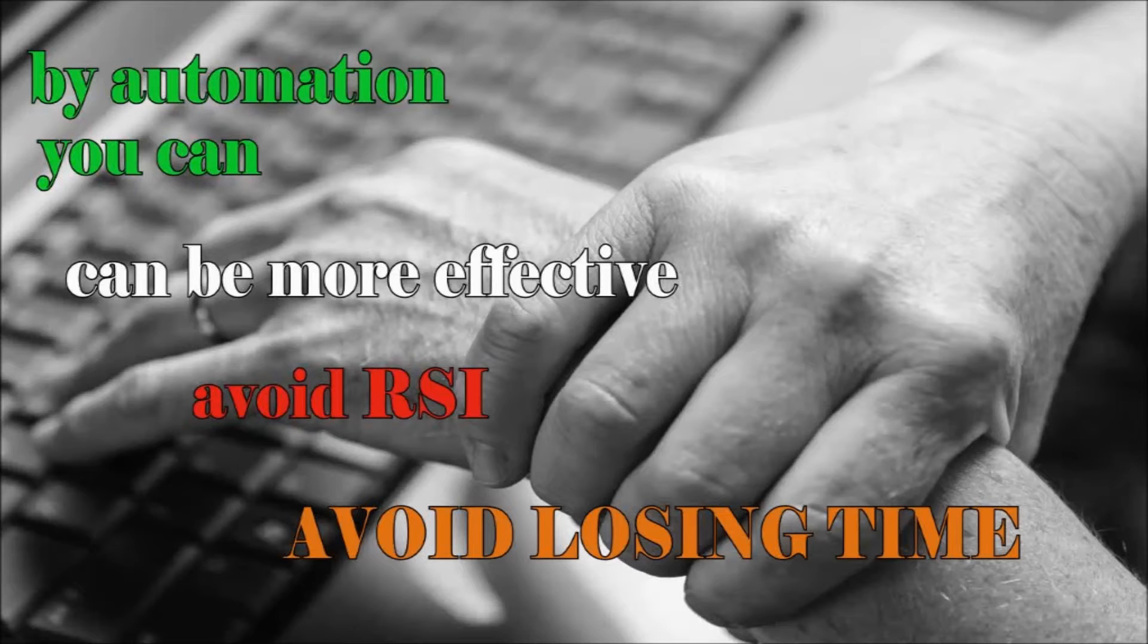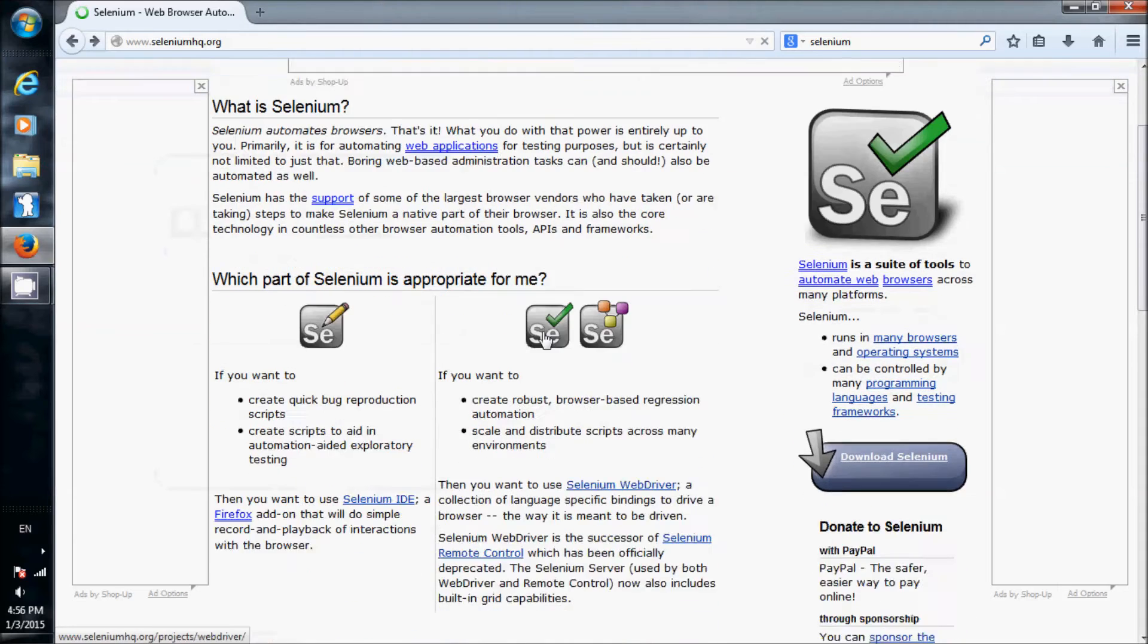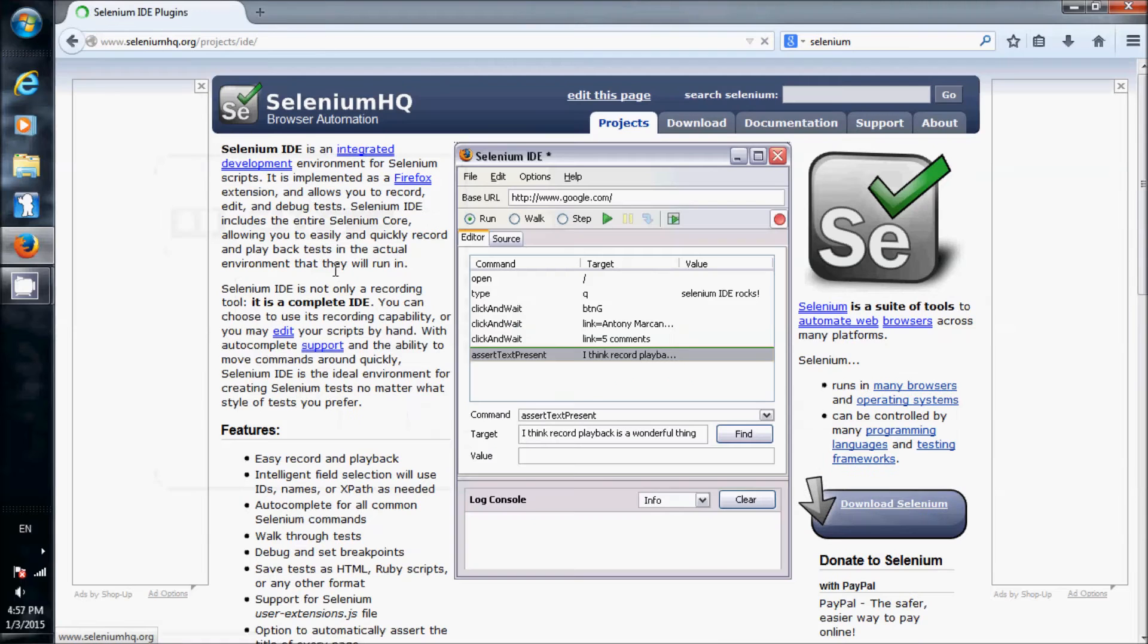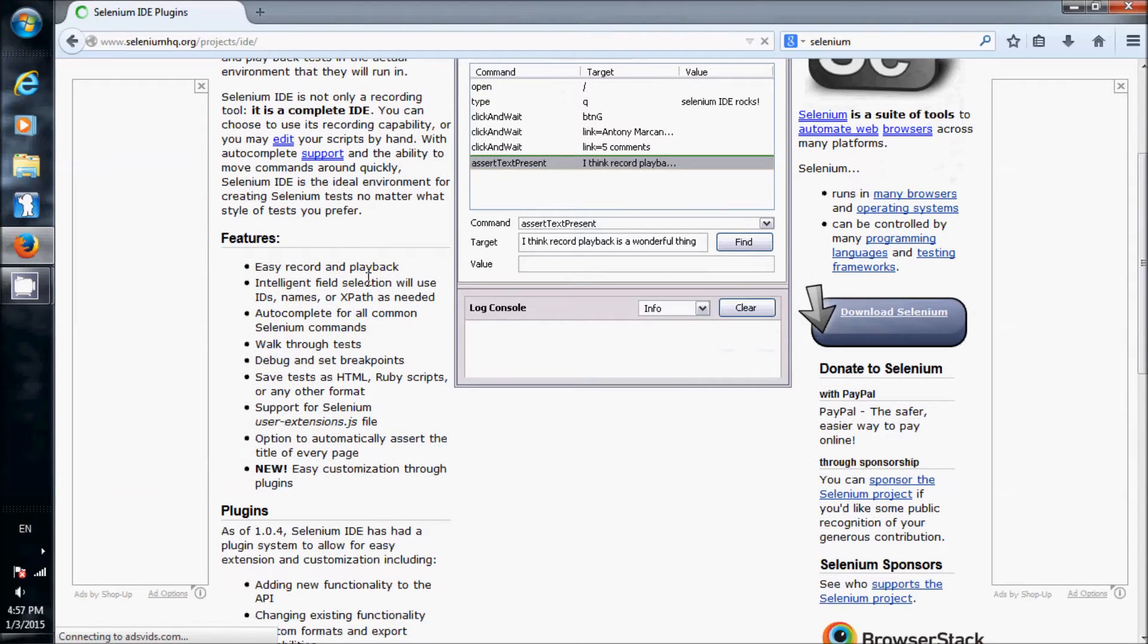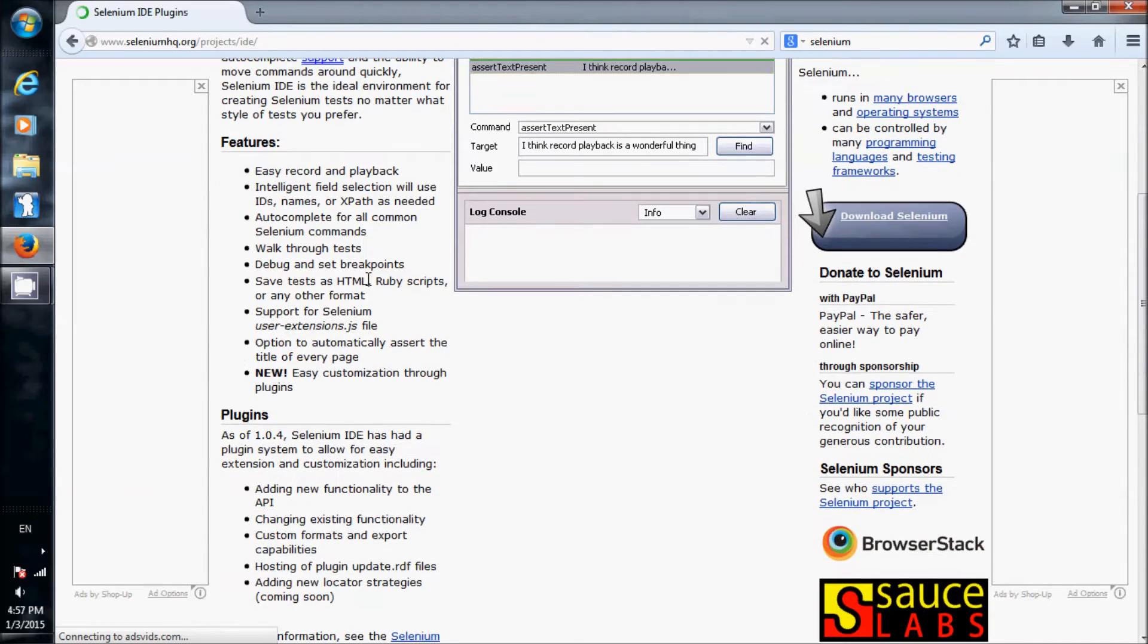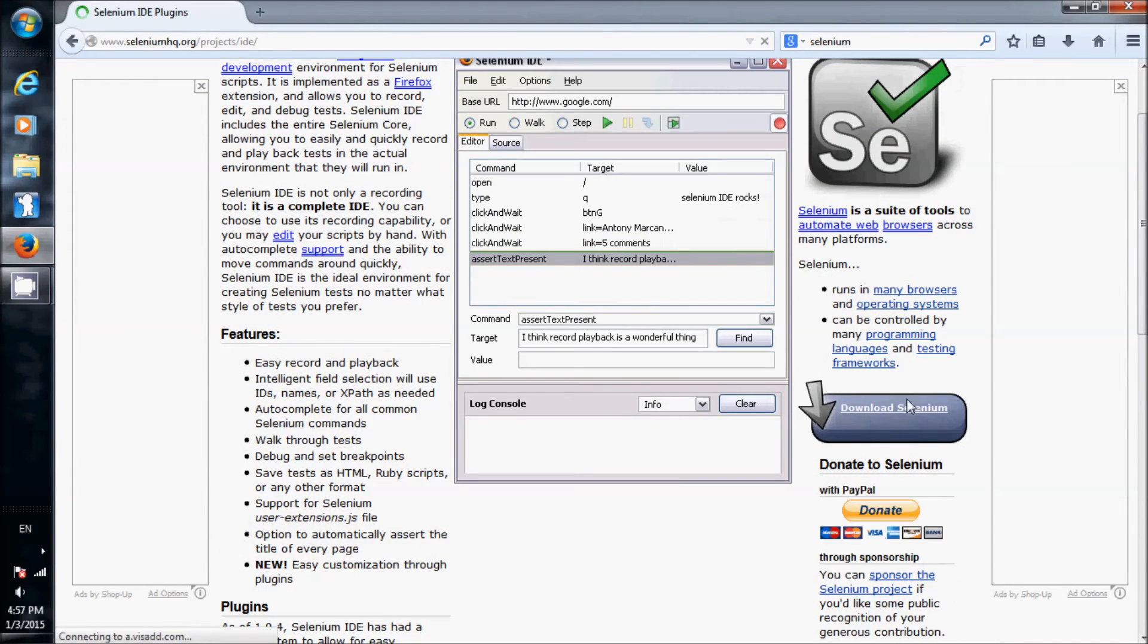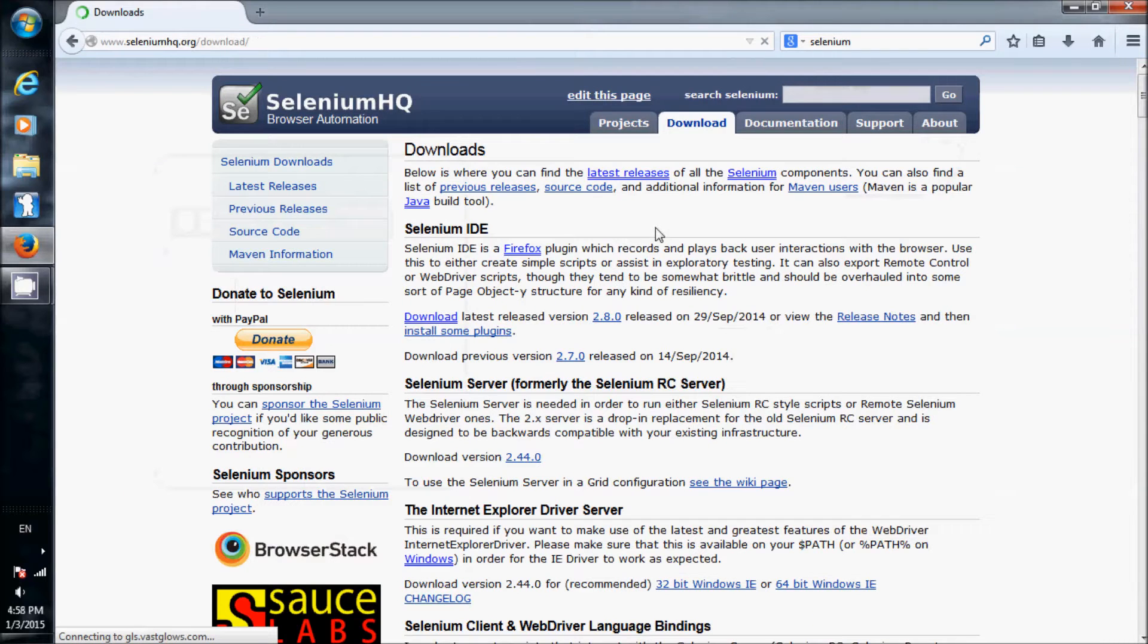For installing Selenium, you need a Firefox browser and go to seleniumhq.org. You have two options: a quick simple extension for bug reproduction scripts, and a more robust IDE for distributing scripts across many environments. You choose the first one and use the Selenium IDE.